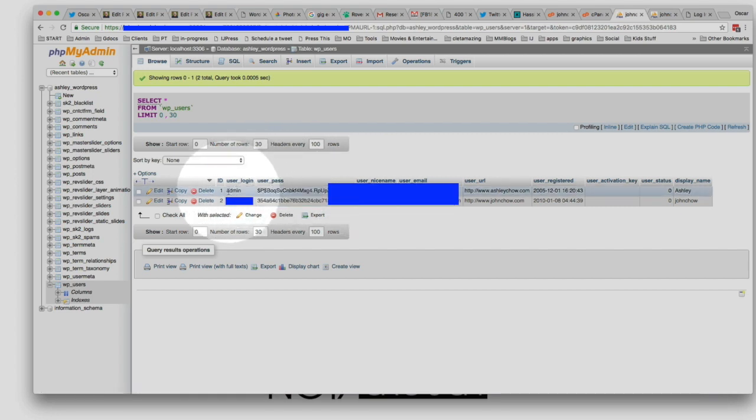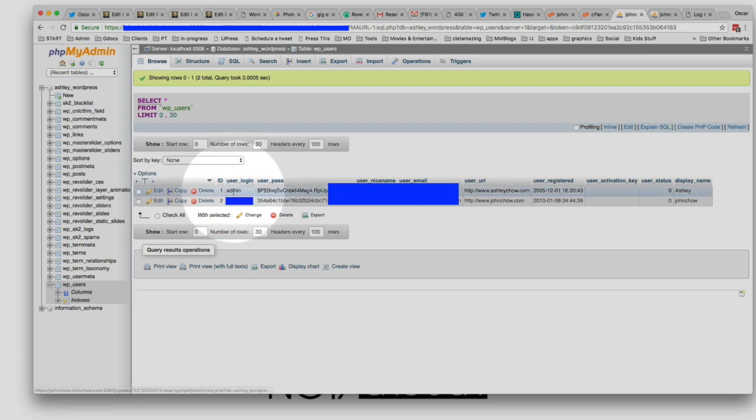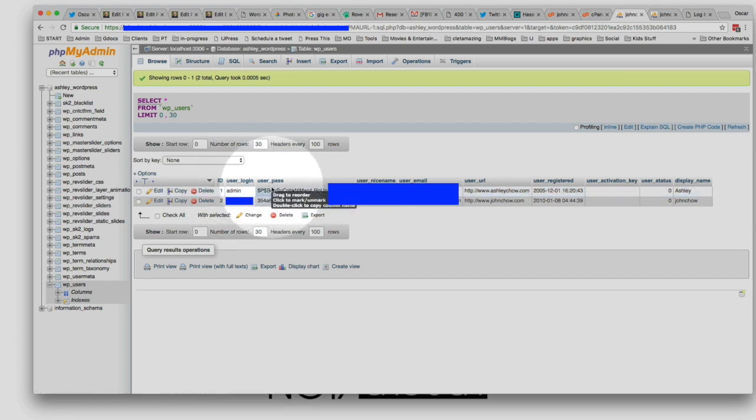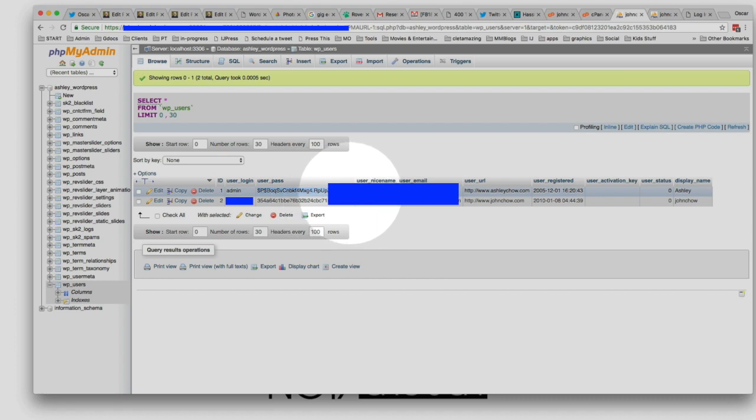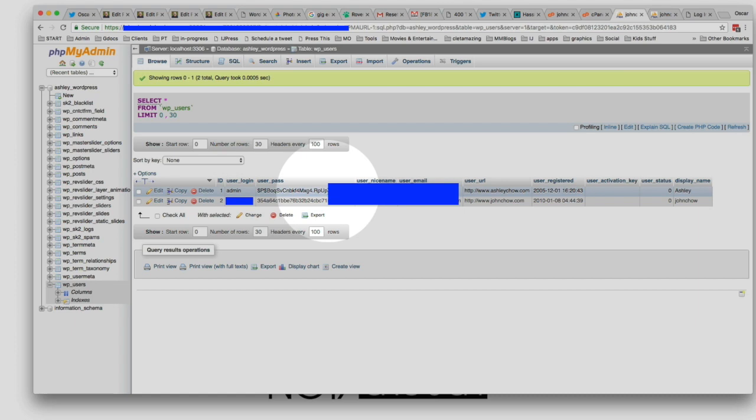What you really care about is the admin, or the user login username here, and the password. Notice there's a set of characters right here that look like a password, but it's not actually a password, so you won't be able to just copy and paste that. That's what's called a hash. It's a secret key to unlock the password.